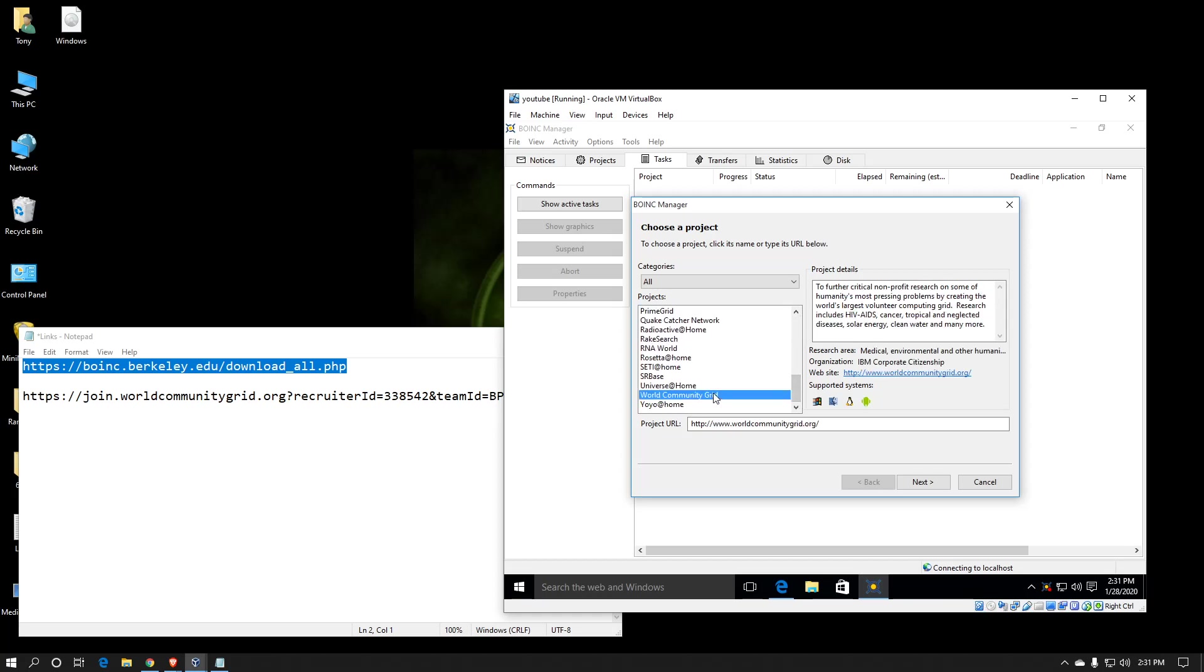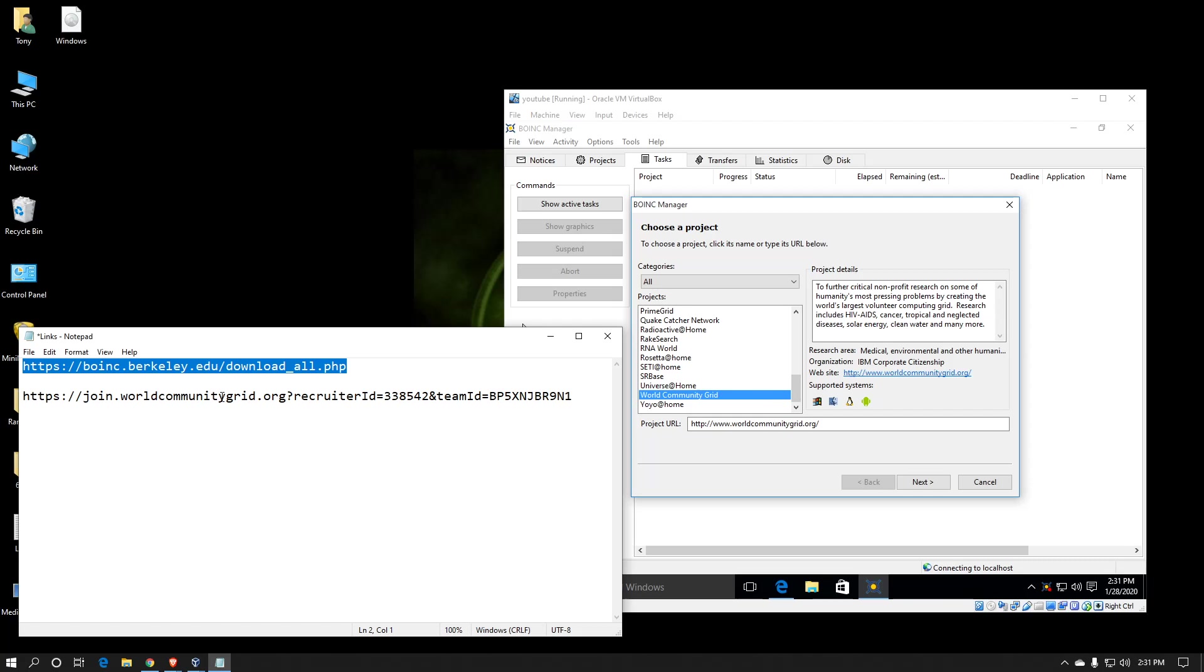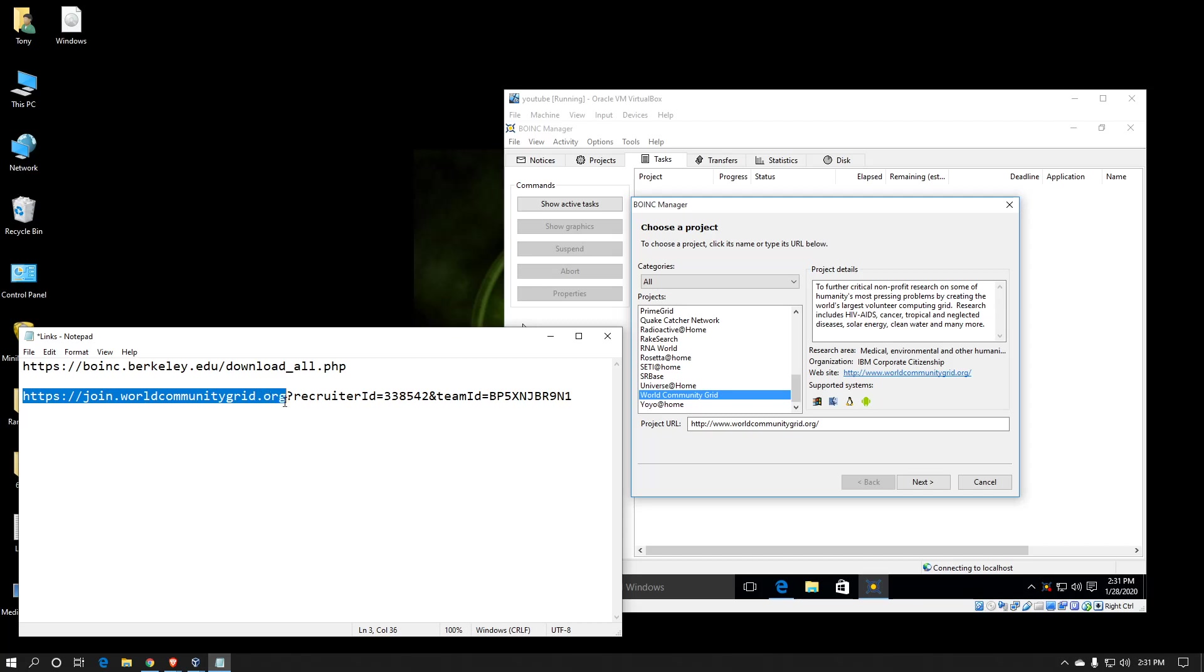I'm going to select World Community Grid, which if you don't already have an account with World Community Grid, I recommend doing so. It's one of the better projects in my opinion. Just go to https://join.worldcommunitygrid.org?recruiterID=338542&teamID=BP5XNJBR9N1. That is case sensitive, so please pay attention.